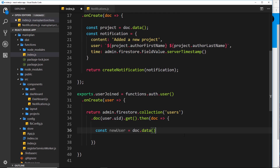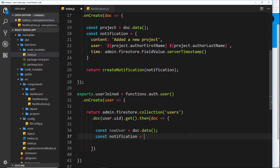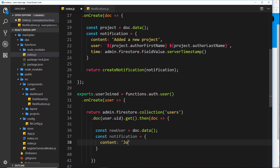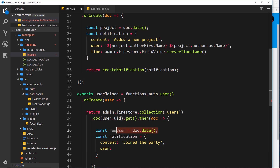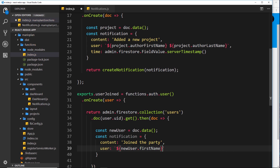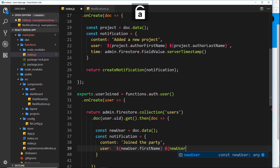Now we have newUser inside this constant, let's create our notification object. So const notification set equal to a new object. Inside, the content is going to be 'joined the party' - as in they've joined the application. The next property is the user - remember we just grabbed the data from that user inside their Firestore record, so we can use a template string to output that user, grabbing newUser.firstName and newUser.lastName.